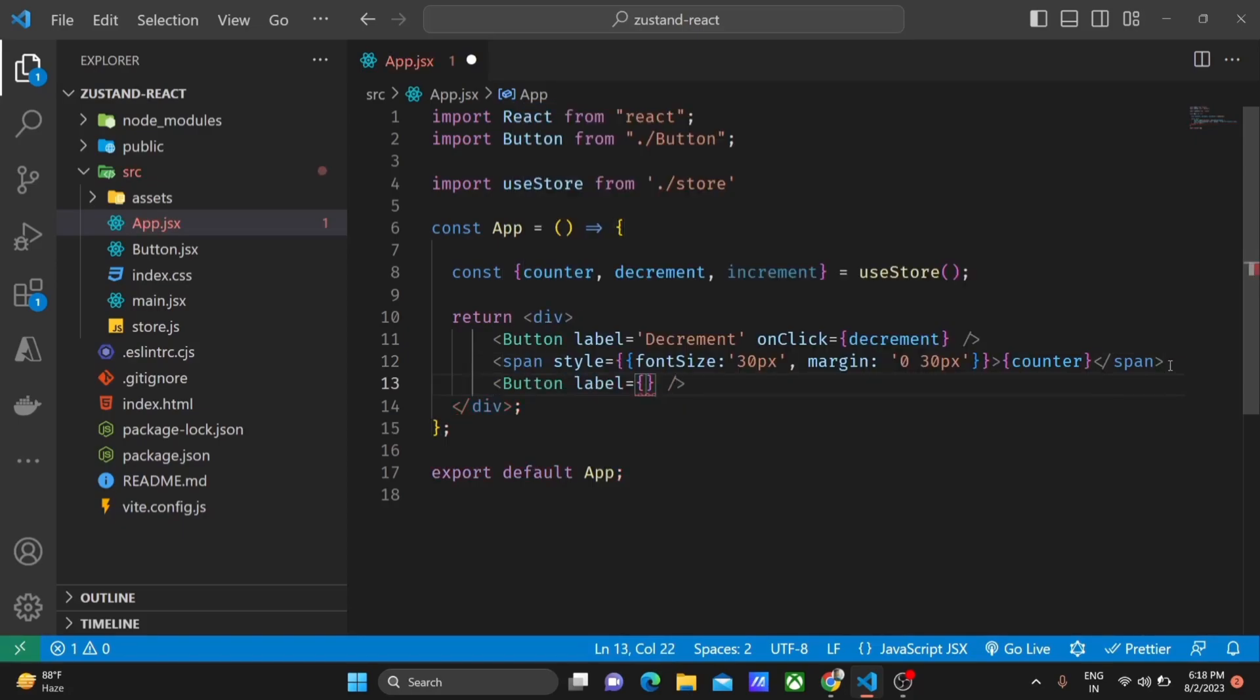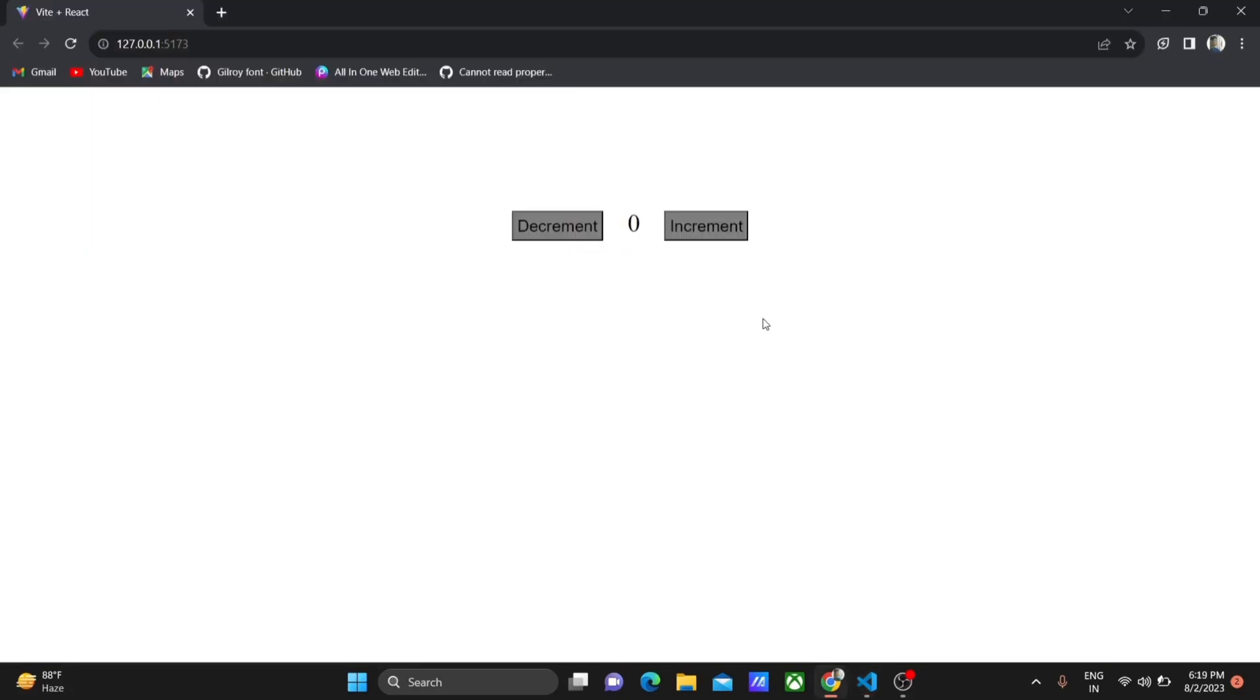As you can see, we can directly use the state and functions from our store in our component. No need for any providers or extra boilerplate.